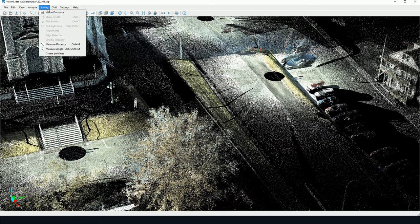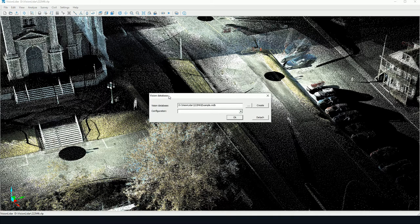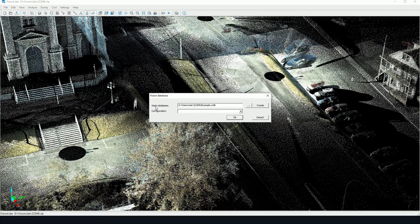To be able to proceed to virtual surveying and to use the tools, go to Survey Vision Database and attach a database to the project.